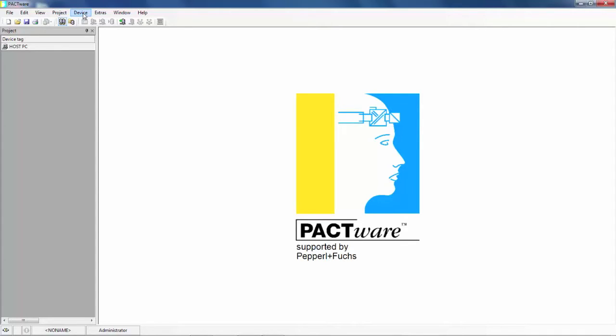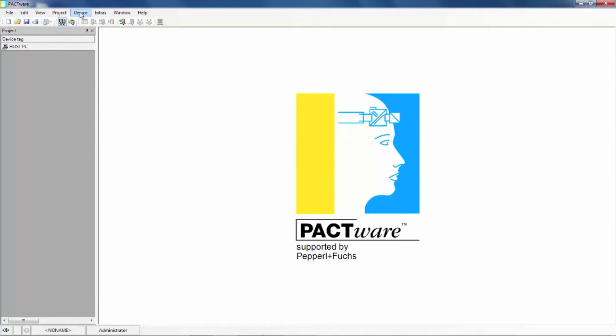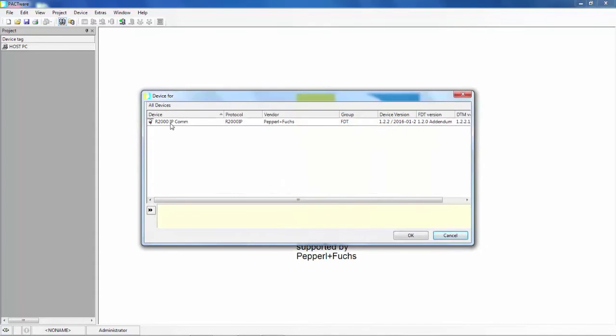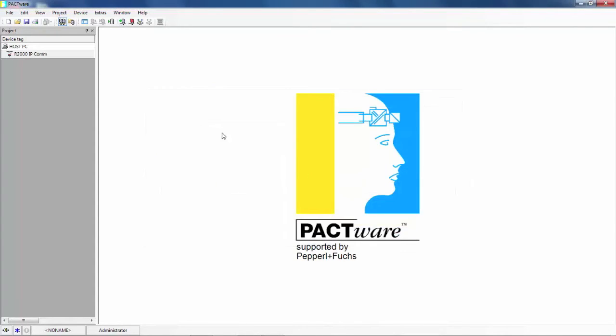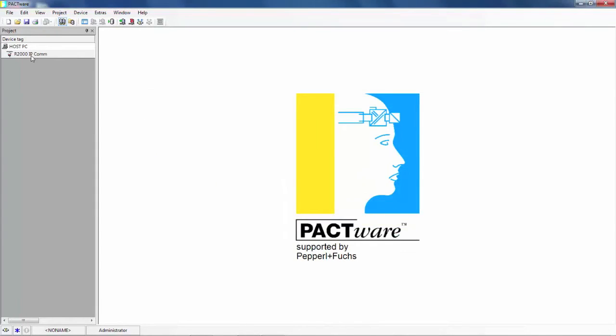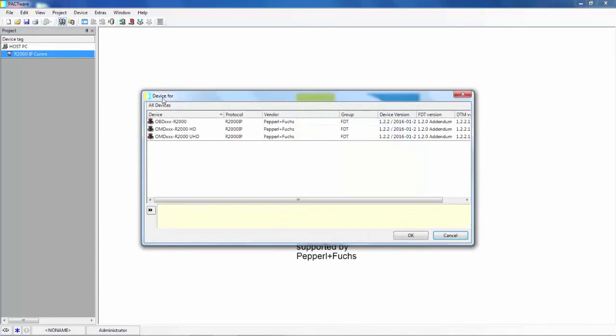To add a device, you can click at the top of the screen, device, add device. Or there's a shortcut button here which I normally use, so click that once. Add R2000 IPCOM to the project. It will populate here in the project window. Now we need to add one more, so make sure that this is highlighted in the project window. Add one more device and here is where we'll add the OBD R2000.